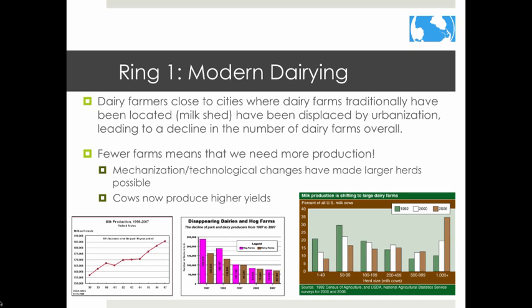Urban sprawl has led to a decline in the number of dairy farms. Fewer farms means we need to produce more milk from the farms we do have. Mechanization and technological changes have made larger herds possible, and cows can also produce higher yields through genetic modification and other means.